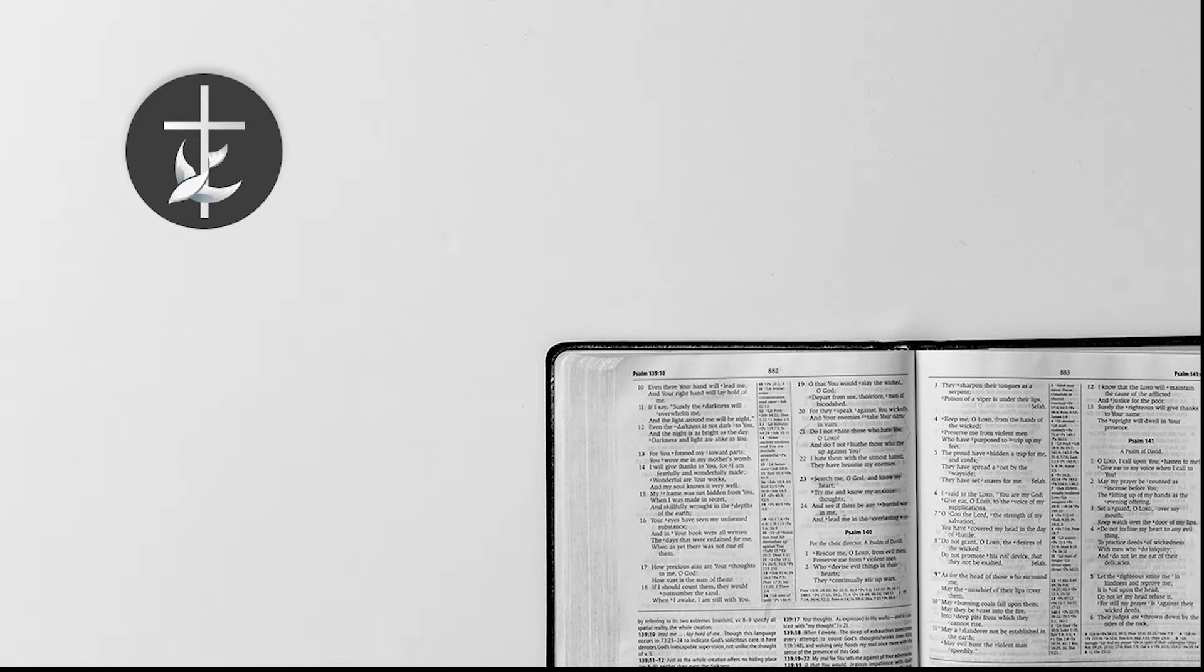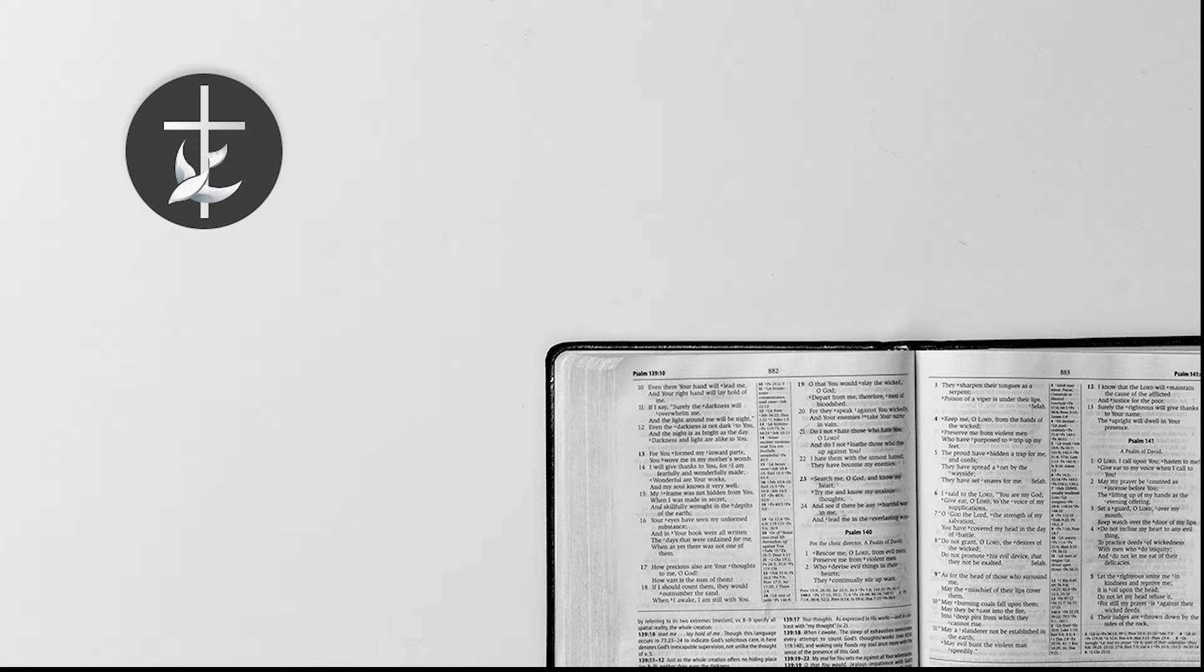God is our refuge and strength, an ever-present help in trouble. And here's the word the Lord spoke to us: therefore we will not fear. Time to put away fear, church. It's time to stop being afraid of your shadow.